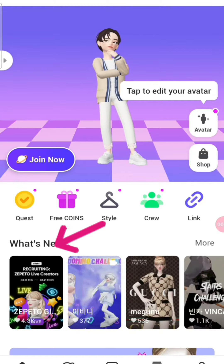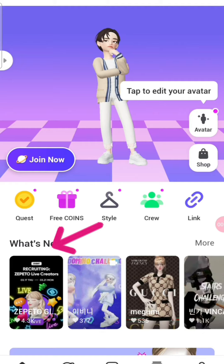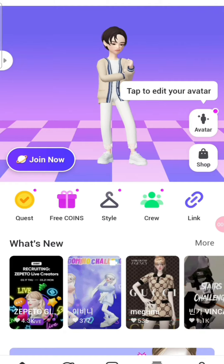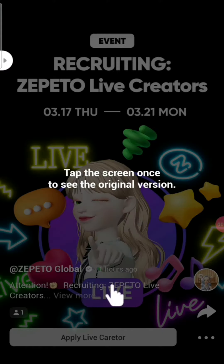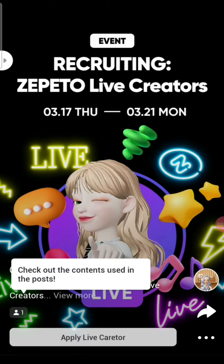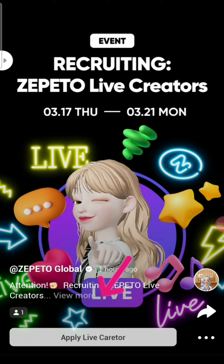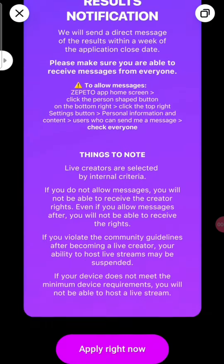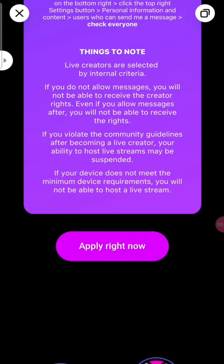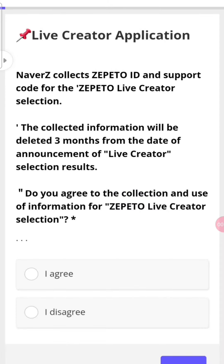First, click on Zepeto Global, then New Post, and click on Apply Live Creator. Scroll down and read the requirements before applying — you should know what the minimum requirements of a live creator are. Read what is written there and then click on I Agree.